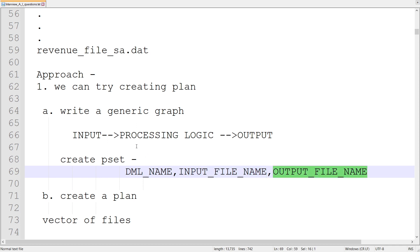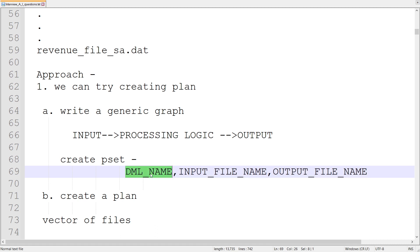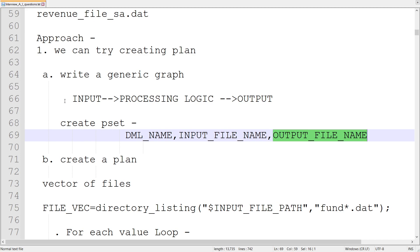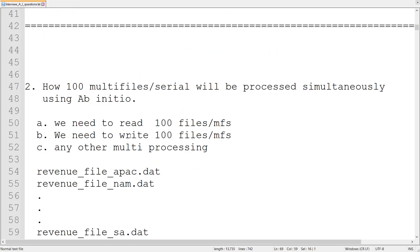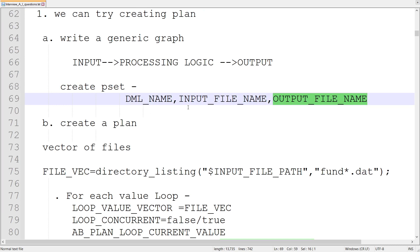We are going to create the input, then there will be processing logic — which could be as complex as multiple joins or multiple rollups, or as simple as a reformat — and then there will be a target as an output. When we create a graph, there will be input parameters like DML name. If the DMLs of these files are different for the reading perspective, we can parameterize them. Otherwise, if the DML is the same, we can hardcode it. We can also create input file name and output file name parameters. If we are processing 100 files, then we need to create 100 p-sets.